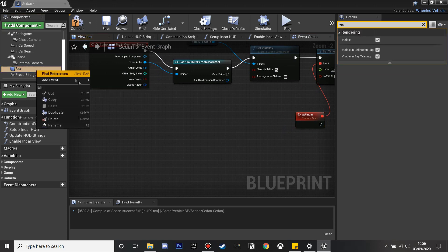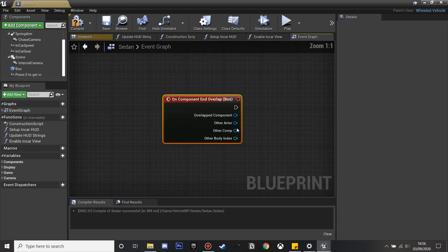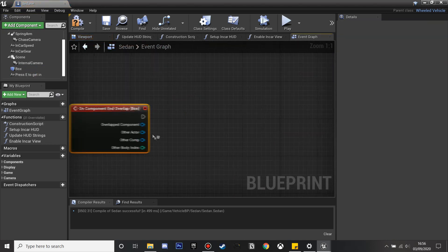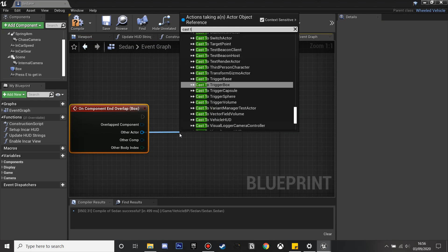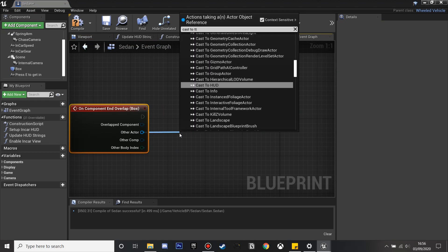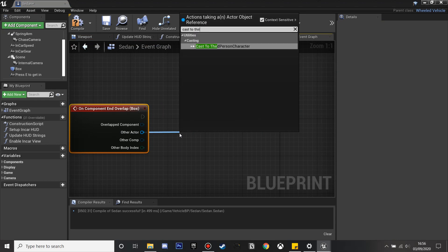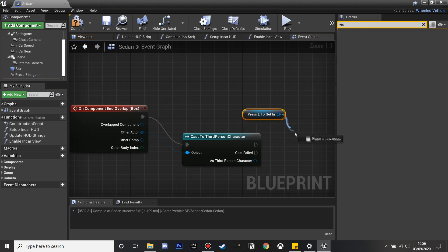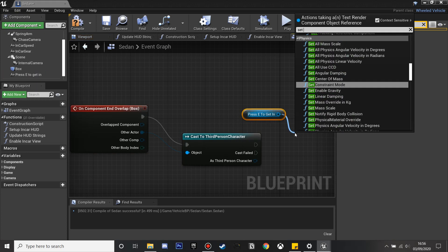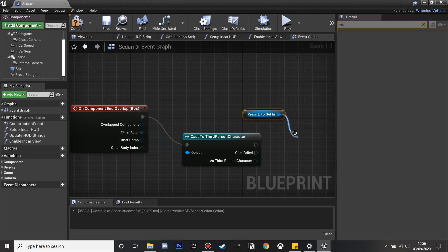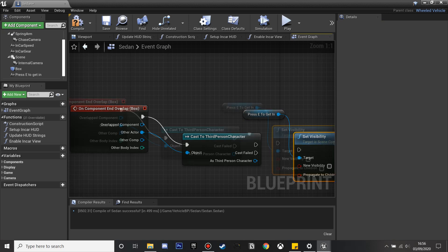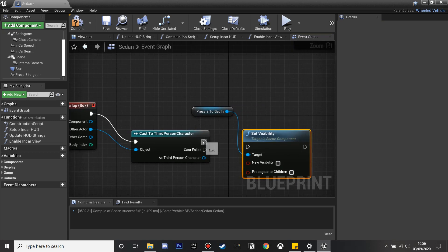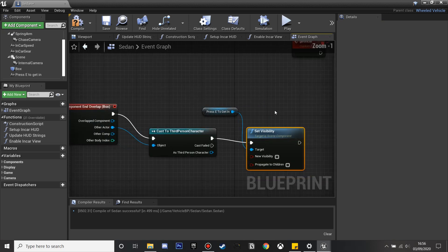On the box, On Component End Overlap — again we'll cast to our third person character. So when our character leaves this box, we're going to make it so that we can't see the text anymore. We'll just set the visibility of this text and select unchecked so that we can't see it.